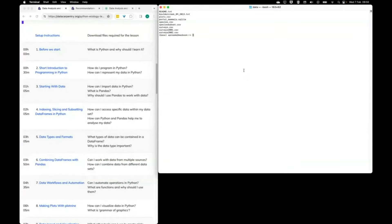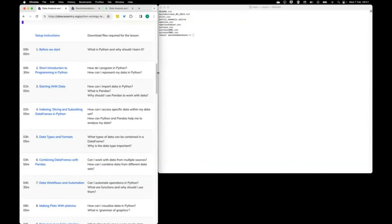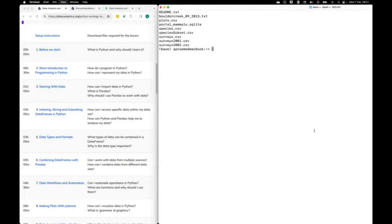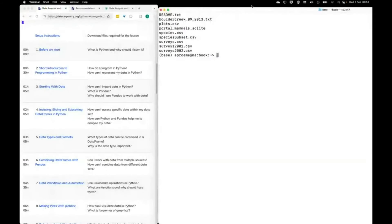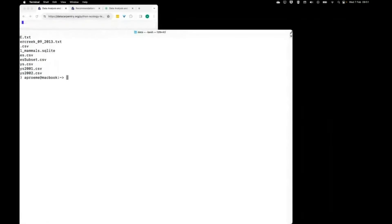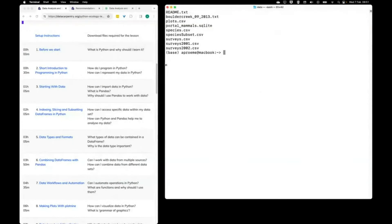I'll share my screen. Everybody should be able to see this. The terminal screen on the right side might be quite small, but I've set up an arrangement which I think will be useful. I'll keep on the left-hand side the browser with the course materials open, and on the right-hand side I'll have my terminal window where you will see me demonstrating coding.